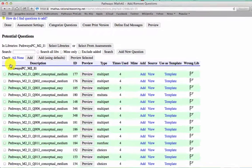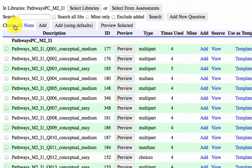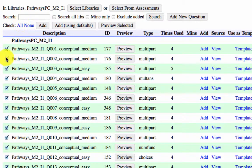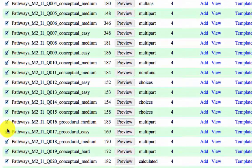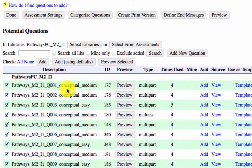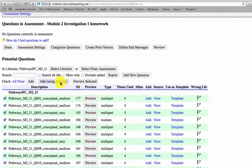So maybe we want to add all of these questions. If you look, there's an all button. If you hit this all button, it'll check all of the boxes in this column. And then we can add using defaults. This is going to add all of these questions to our assessment.